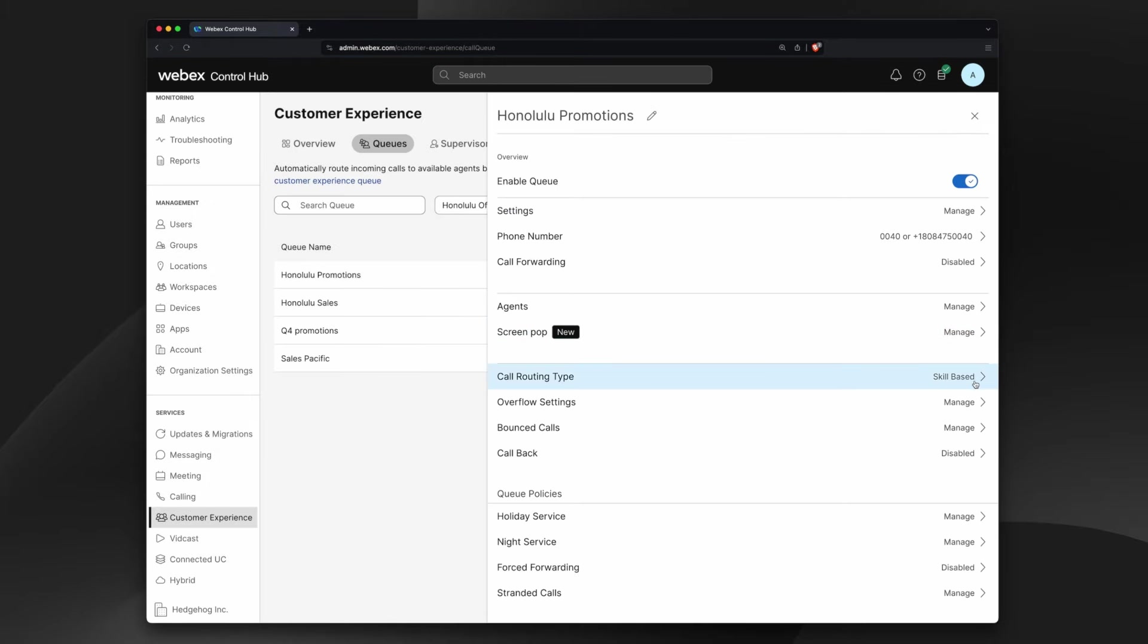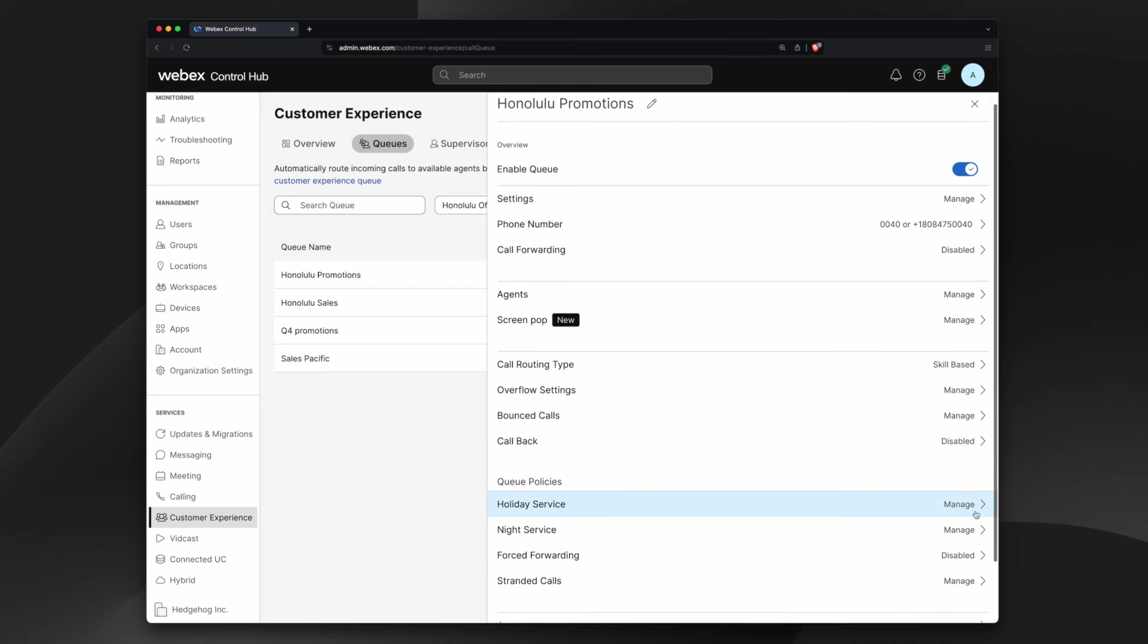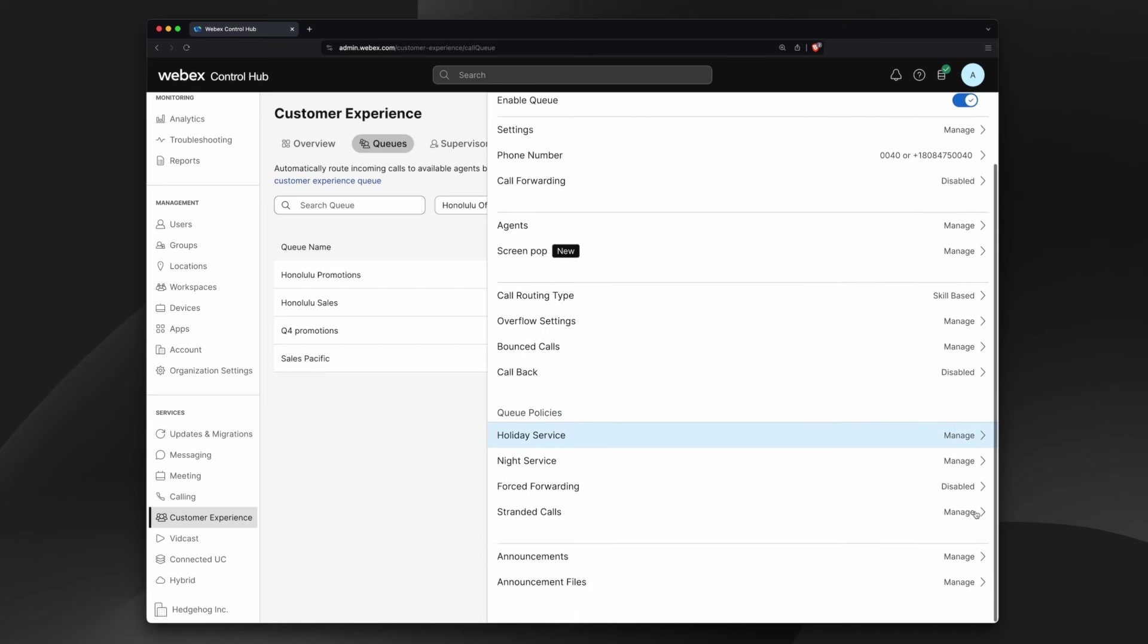You can modify these settings as well as holiday and night service, forced forwarding, and stranded calls at any time from the Queues tab by simply clicking on a queue.